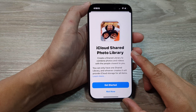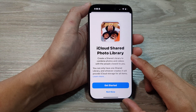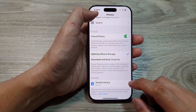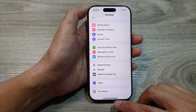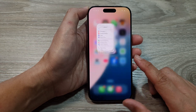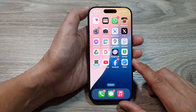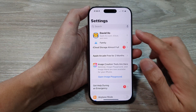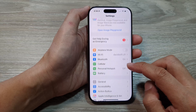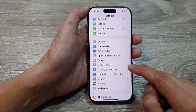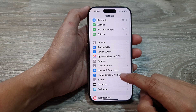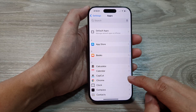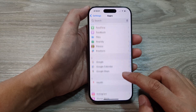How to set up iCloud Shared Photo Library on the iPhone 16 series. First, return to the home screen by swiping up at the bottom of the screen. From the home screen, tap on Settings, then scroll down and tap on Apps, then scroll down and tap on Photos.